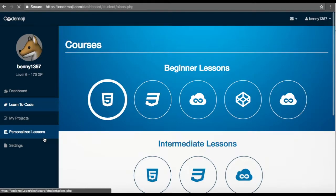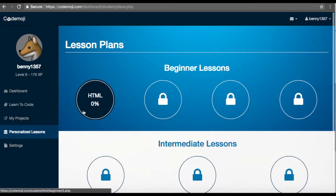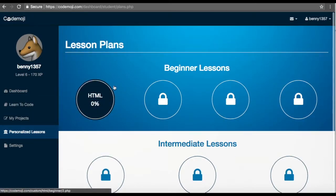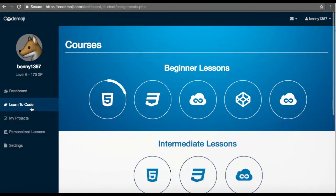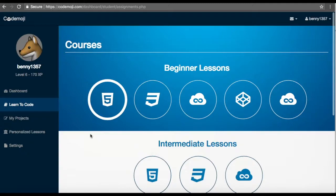You can also see that the customized lesson plan has been unlocked. This will go over concepts that the student might be struggling on so that they can do better.